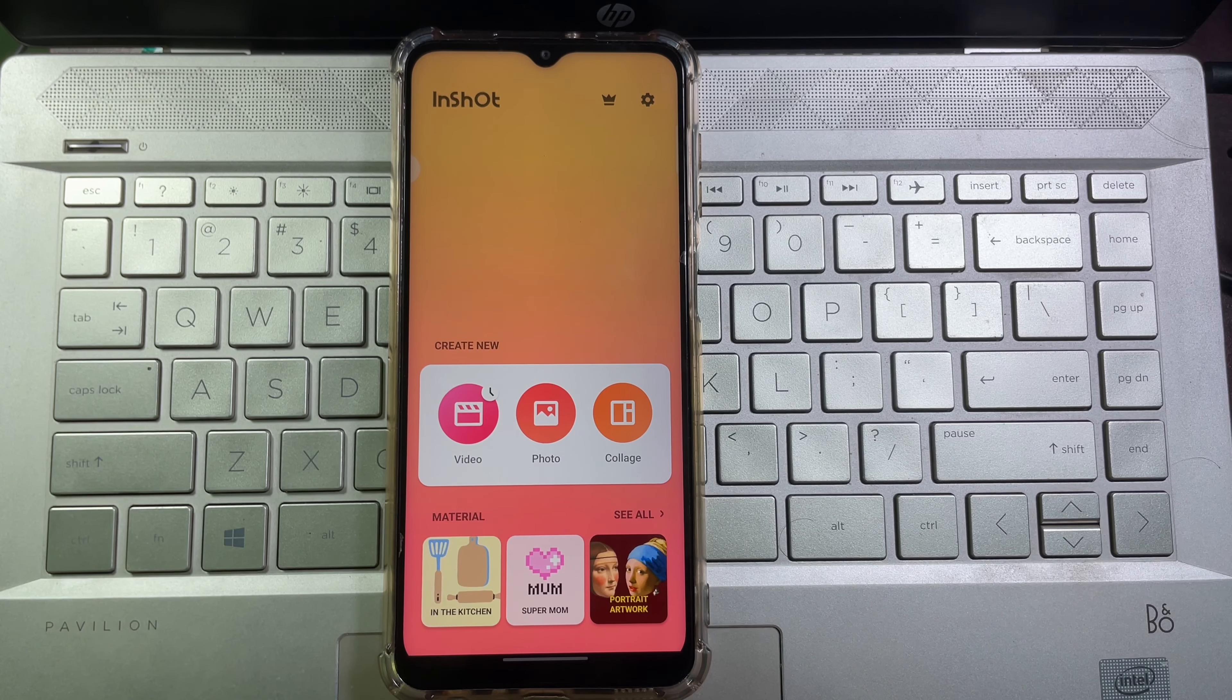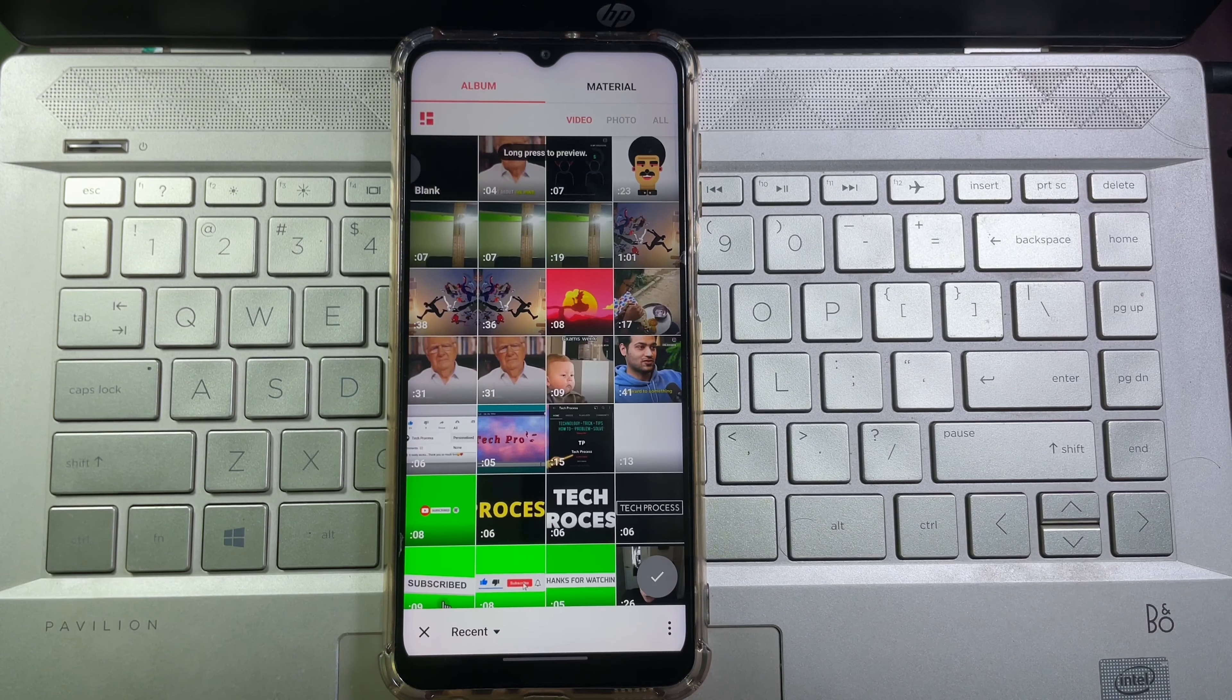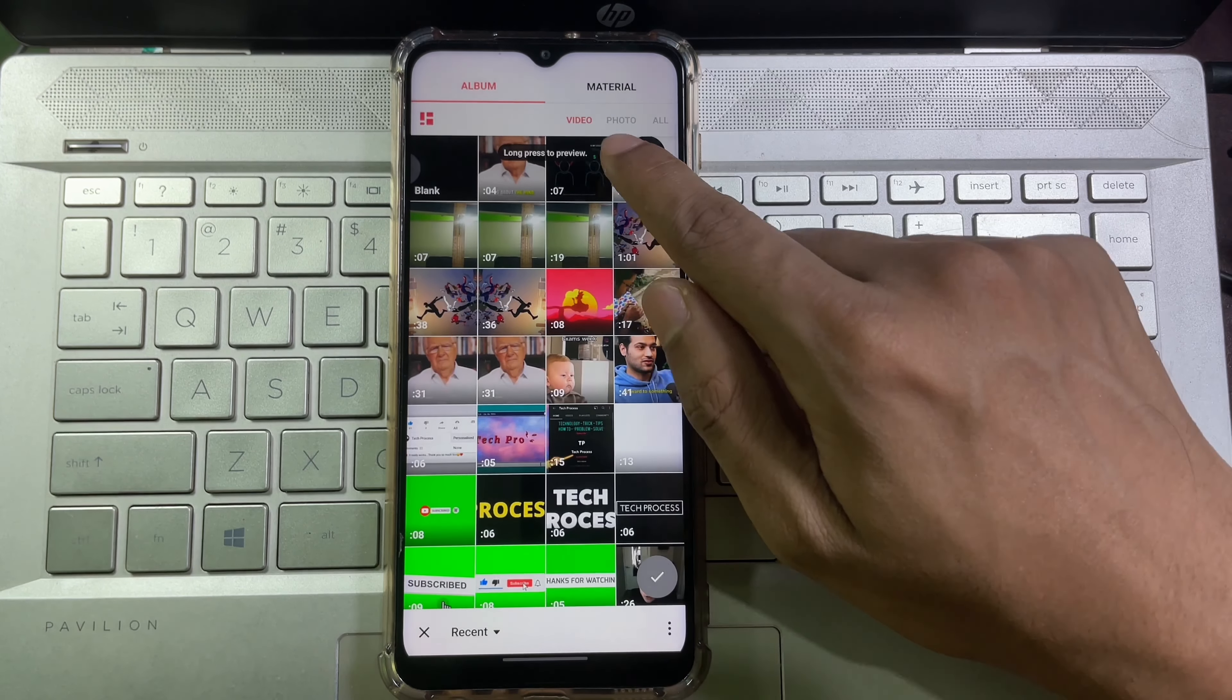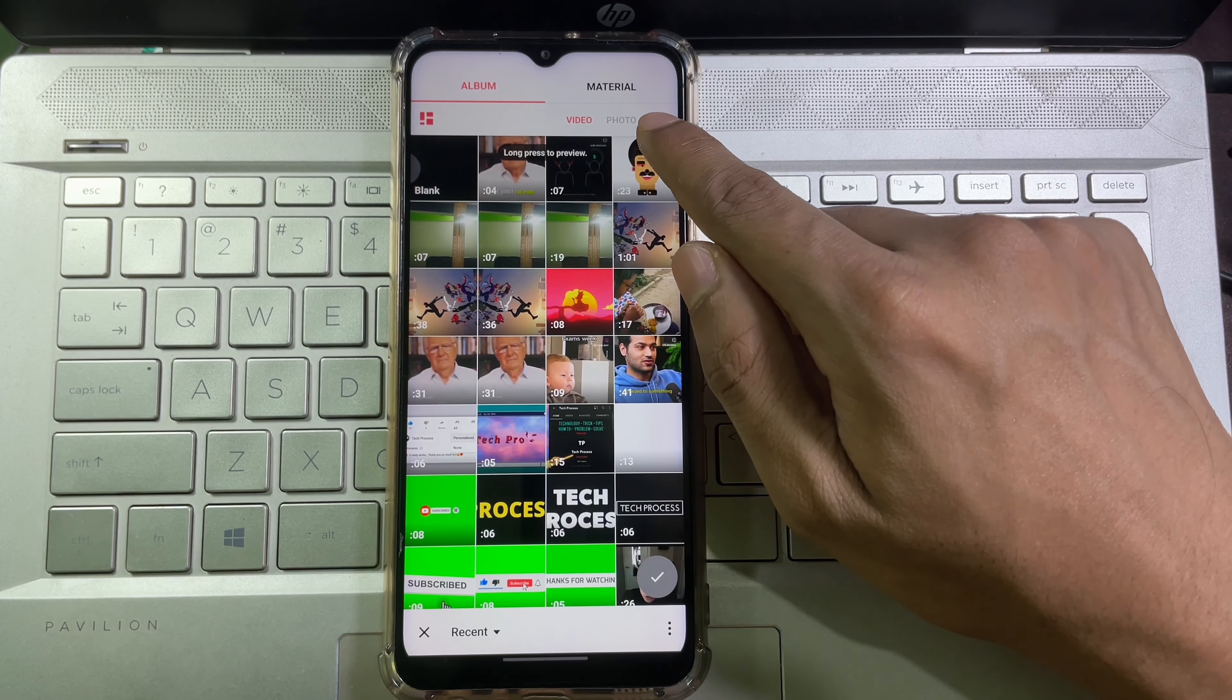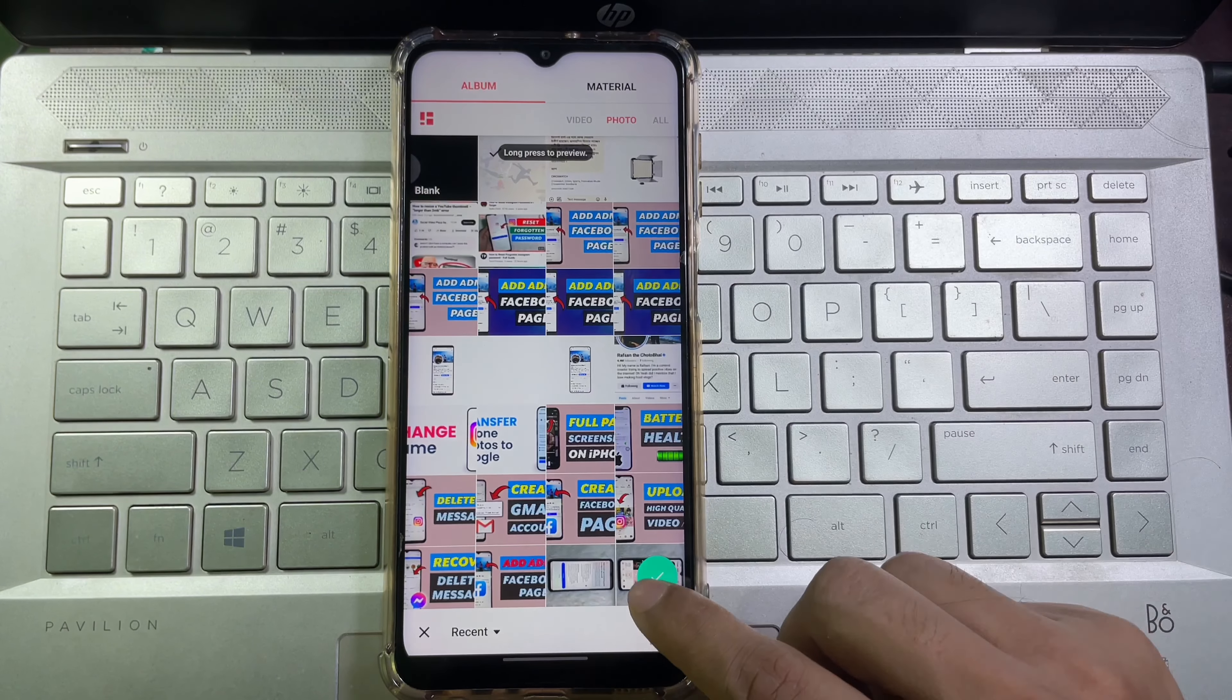Then tap on video, and then tap on new. And now from here you have to select your videos or photos.